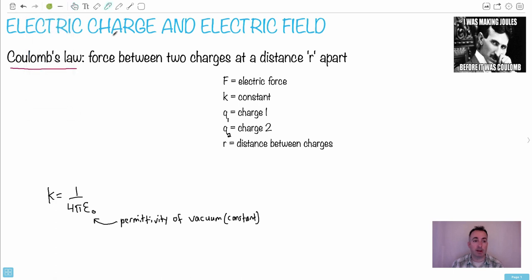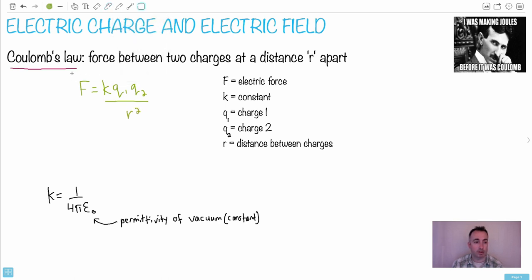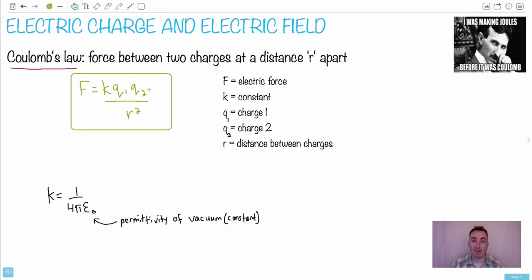So I'm going to write the equation here: F equals K Q1 Q2 over R squared. I'll put a little square around it, because this is something you get in your data booklet.